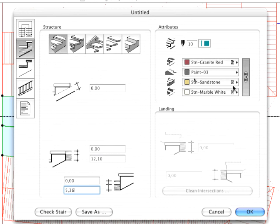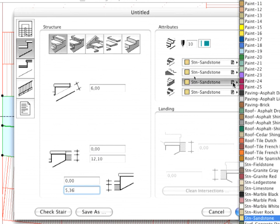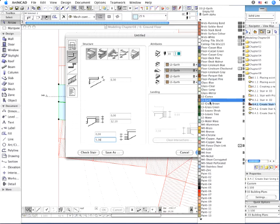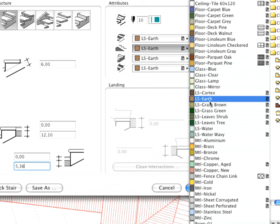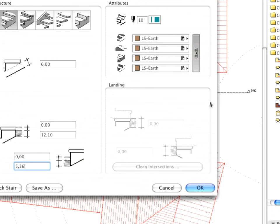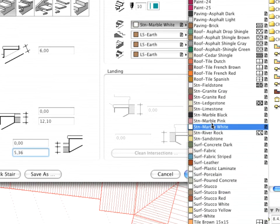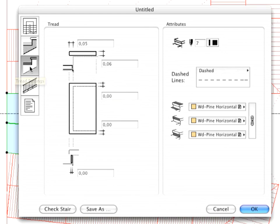Define LS Earth as the material of the bottom, side and riser surfaces. And select STN Marble White as the material of the tread surface.